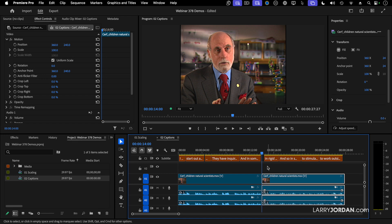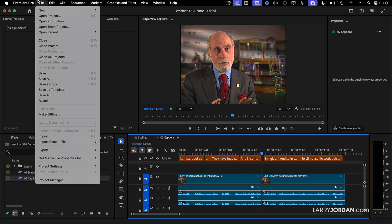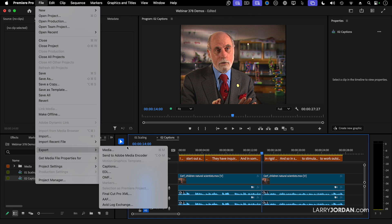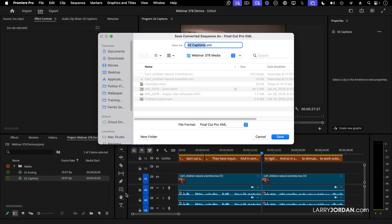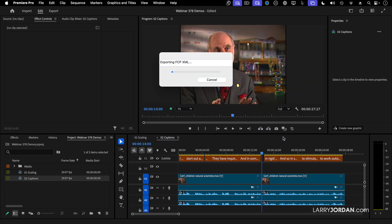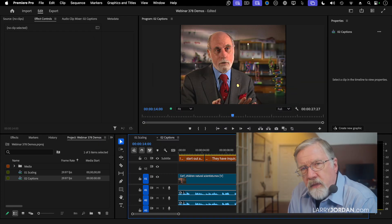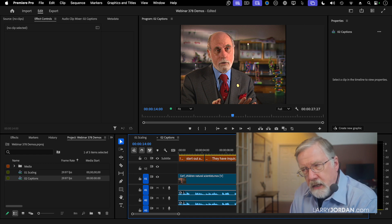Once I've got my project and my sequence done, I go up to the File menu, go down to Export, and select Final Cut Pro XML. This is how you get your project out of Premiere and into anywhere else. I'm going to call it the name of the project, choose a place to store it, click Save — and it exports the edit but does not export the captions.